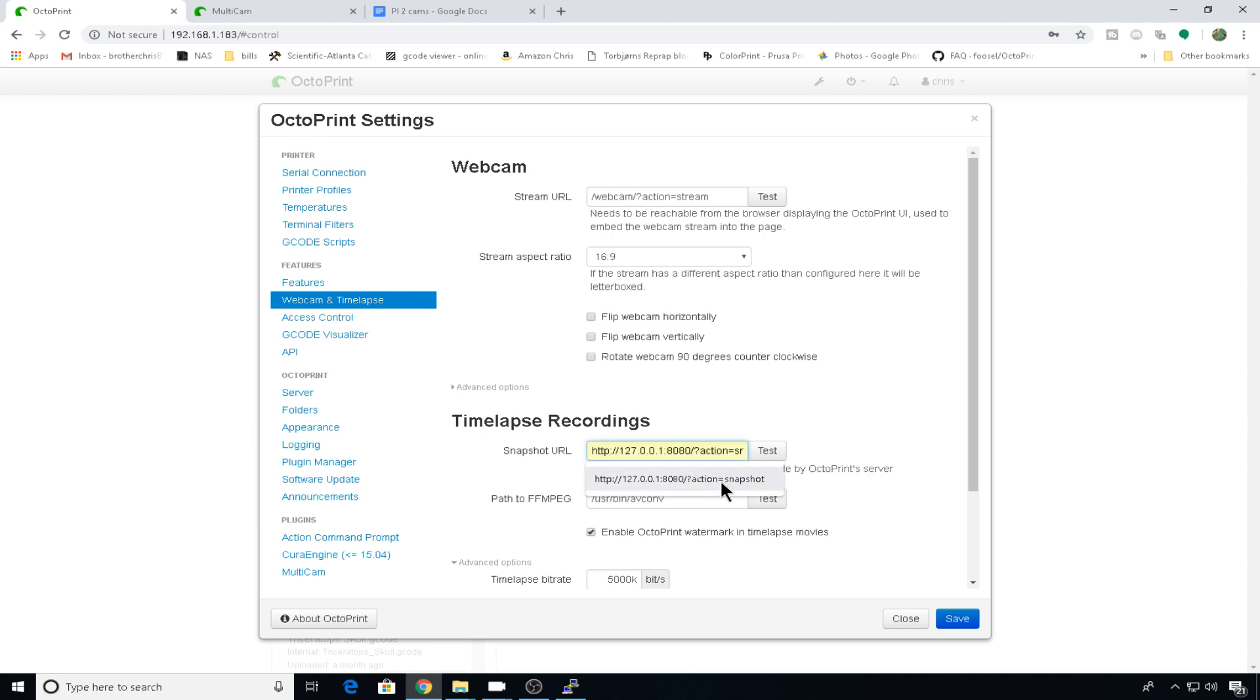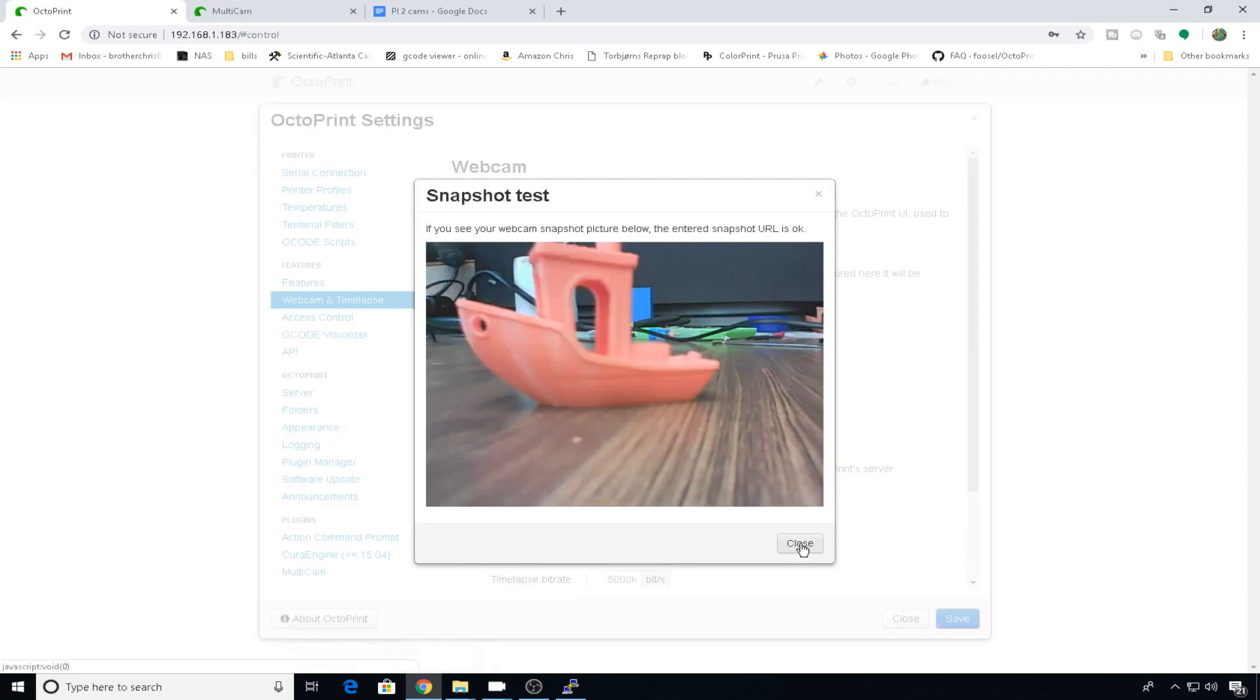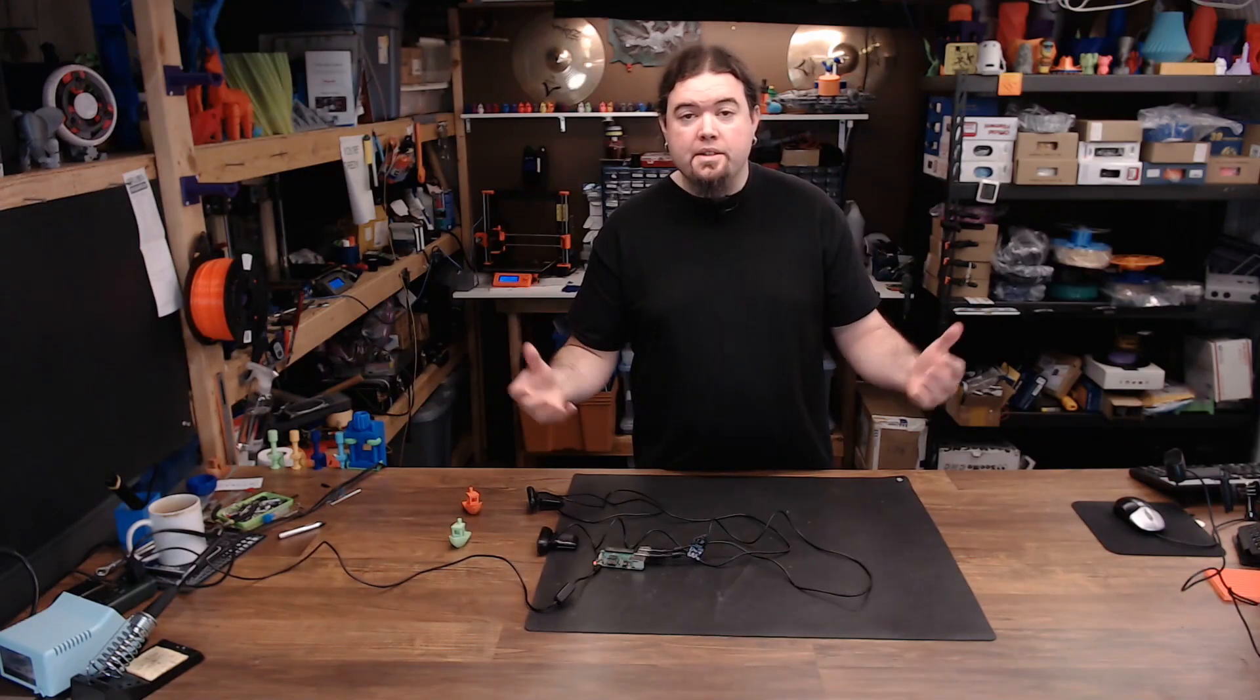In my case, it'd be 8081. You can hit test, and there's the orange cam. And there it is.